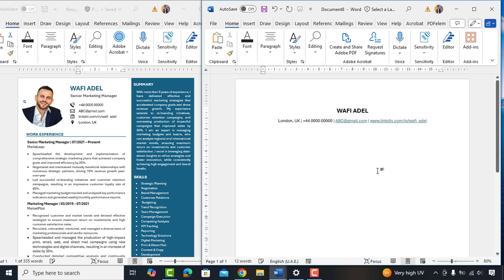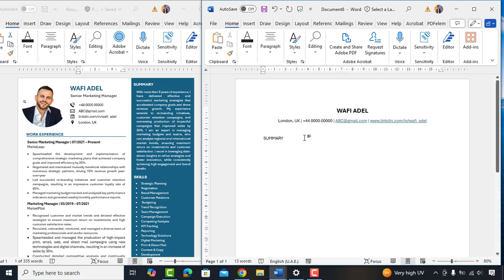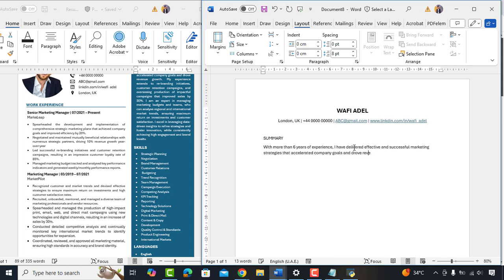Next, we'll type summary and align it in left. Now, let's enter here a detailed summary.